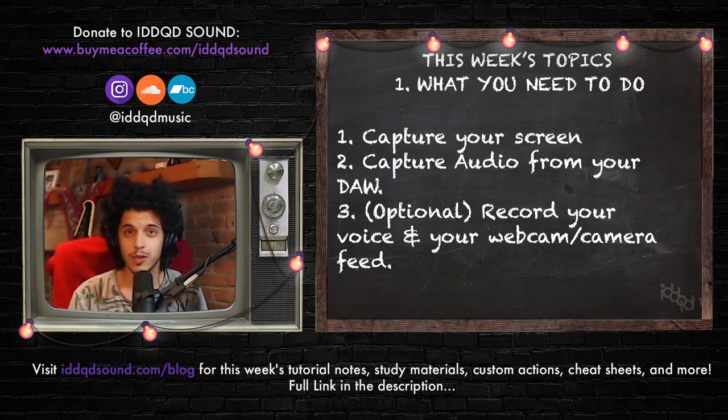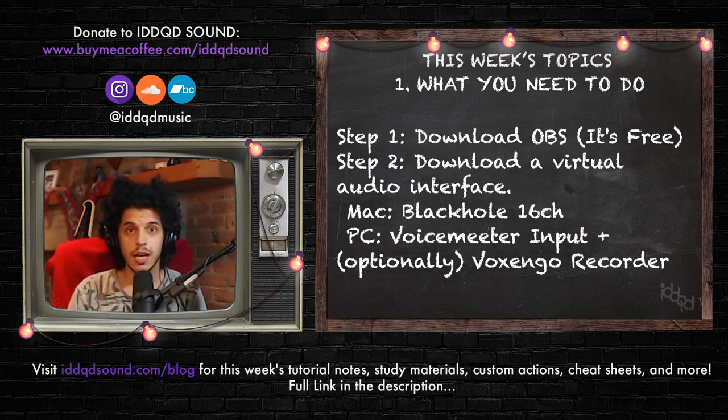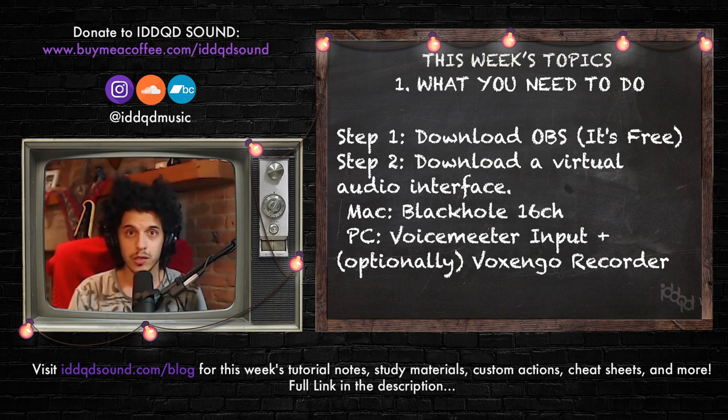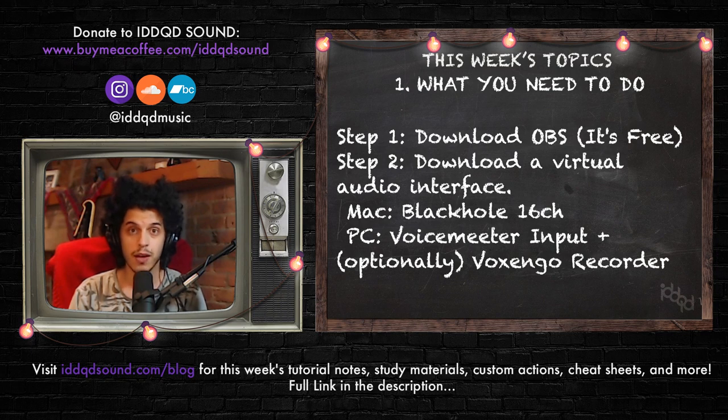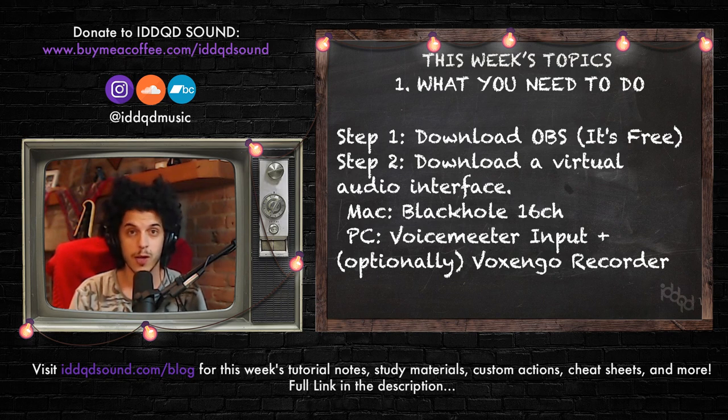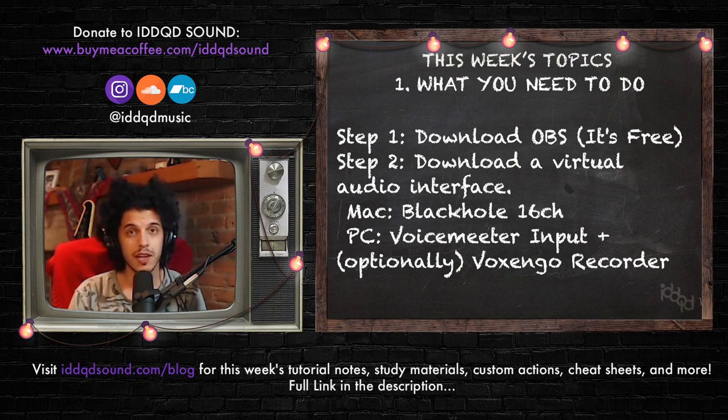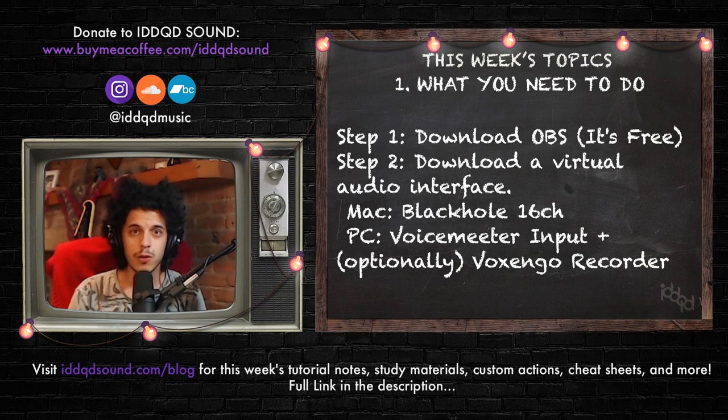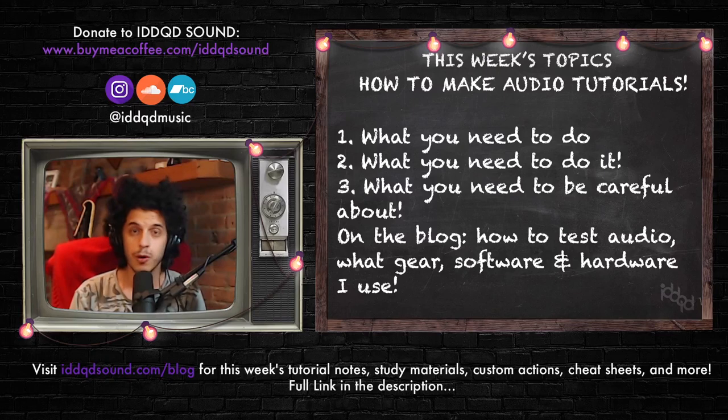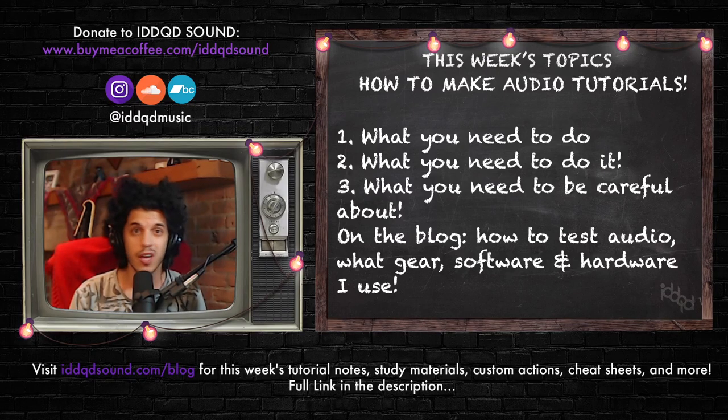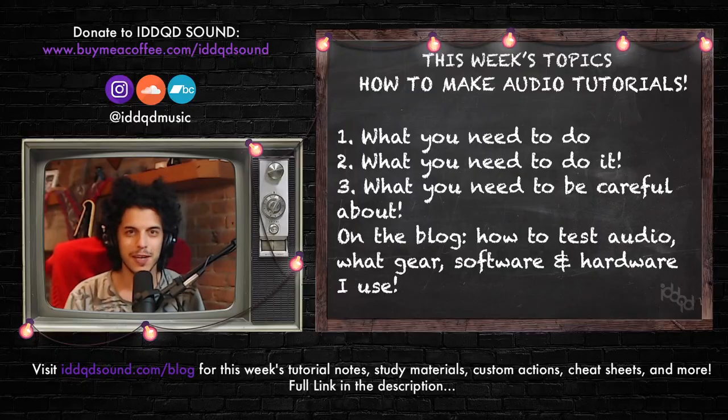So I'm going to assume you have a DAW of some sort that you want to talk about, but if you haven't already, go ahead and download OBS and install it on your system. And you also need some kind of a virtual audio interface that we'll use to capture audio out of our DAW into OBS. For Mac, I would recommend using Black Hole 16 channel plugin, which is free. And for PC, there's the voice meter audio interface, also free. Another great plugin for PC that you should look into is the Voxengo recorder, which doesn't have a Mac equivalent, and that makes a lot of things easier downstream. All right, enough yapping. Let's get into OBS.